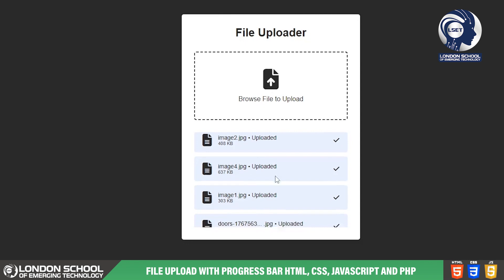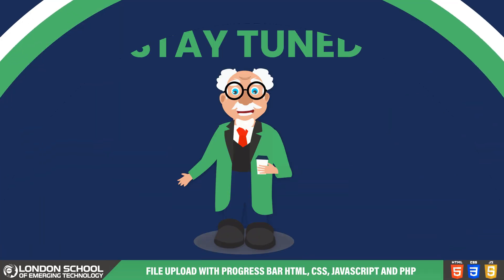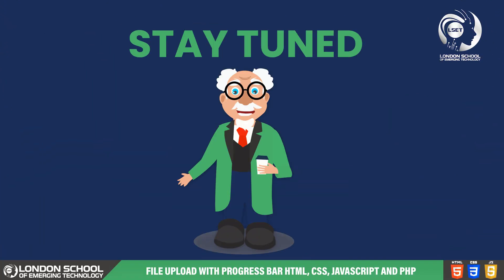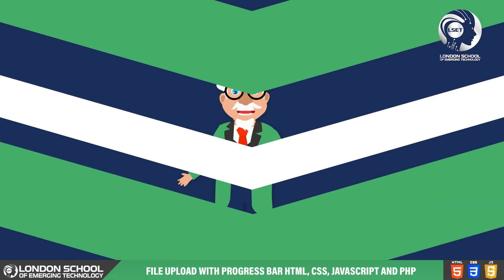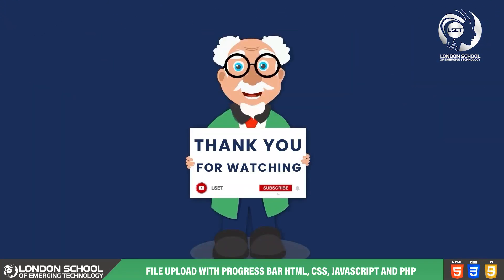Alright our file uploader is fully functional. Stay tuned and don't forget to like, share and subscribe for more web development tutorials. Thanks for watching and I'll see you in the next one.